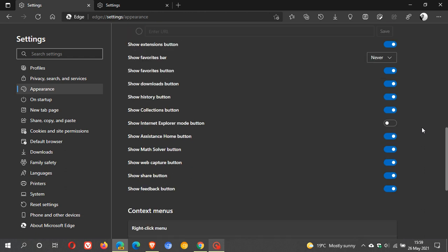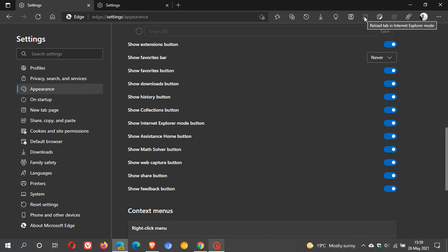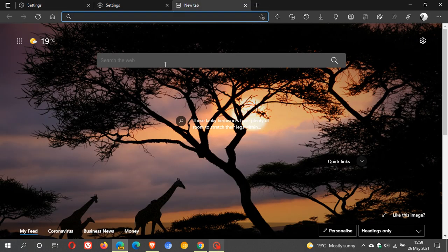we can see the show Internet Explorer mode button. Let's just toggle that on, and we can see it's popped up a little shortcut button here: reload tab in Internet Explorer mode. I'm just going to search for any random web page—ABC.